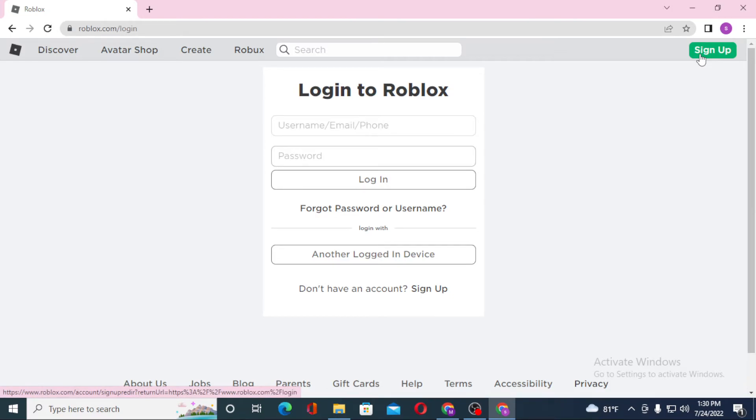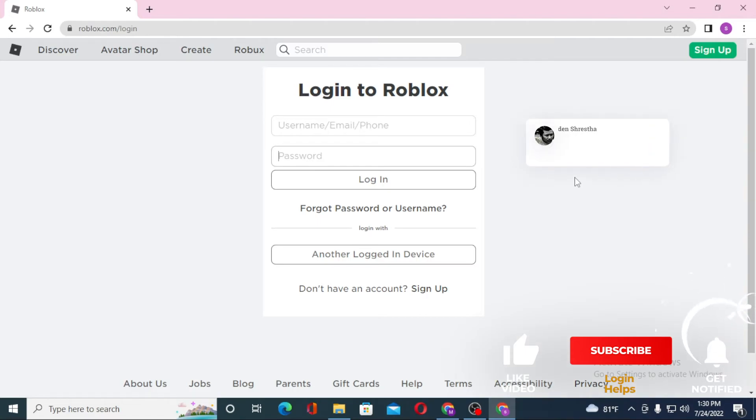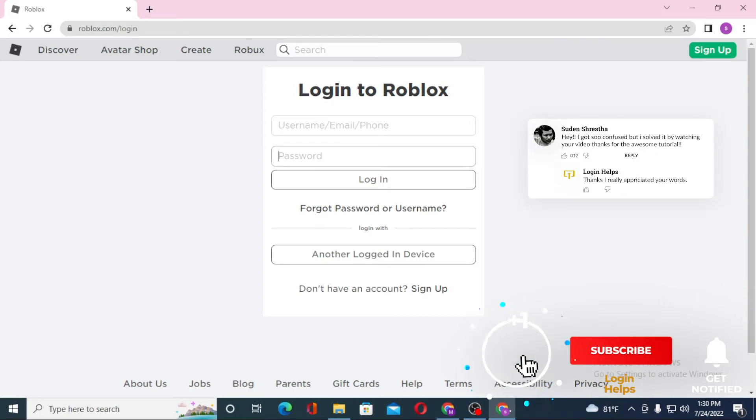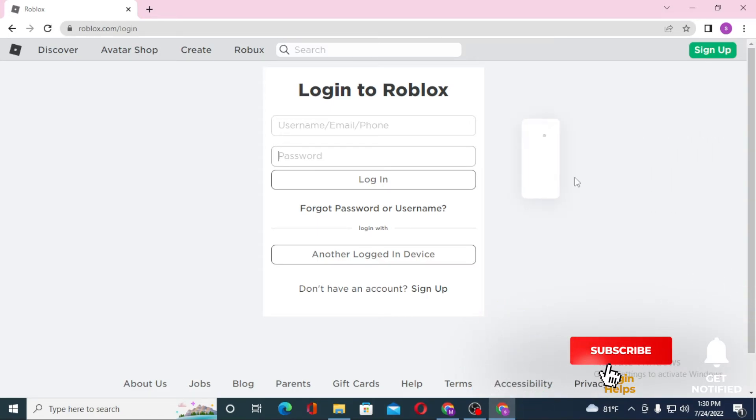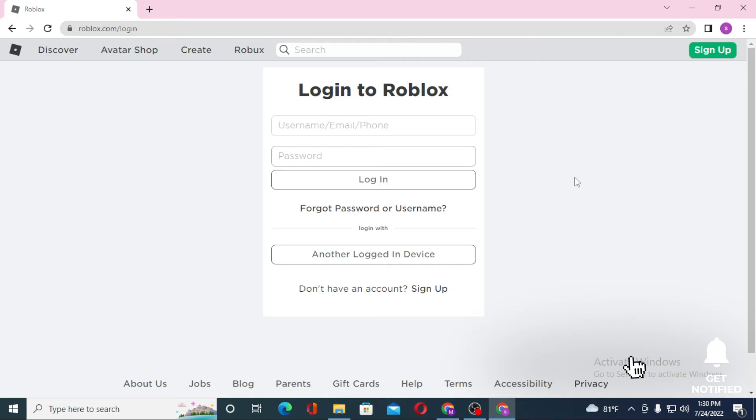And there guys, this is how you log into your Roblox account from your computer. And if you have any confusions or questions regarding the topic, don't hesitate to comment in the comment section below. And don't forget to like, subscribe, and hit that bell icon for more videos. Thank you for watching guys, peace.